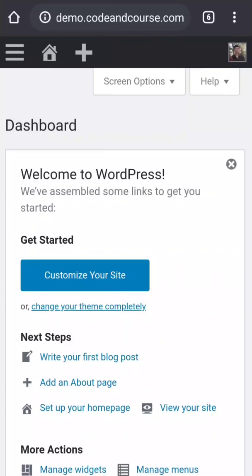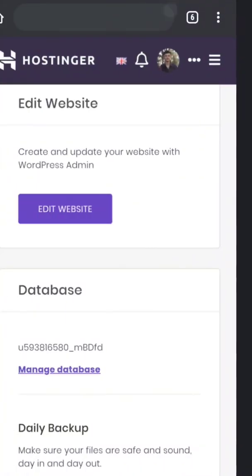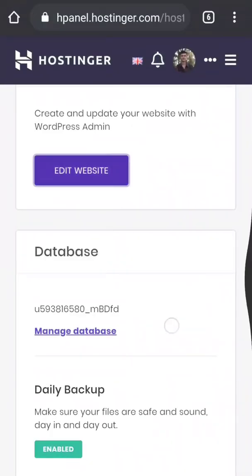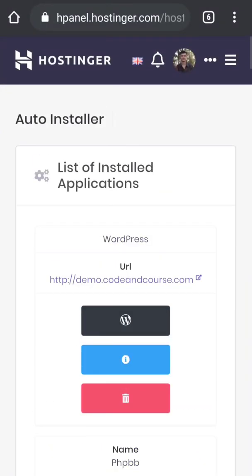Now in the second method, we do all this thing manually. And I want to remind you that this second method is applicable for all the users who have MySQL database and PHP in their hosting.